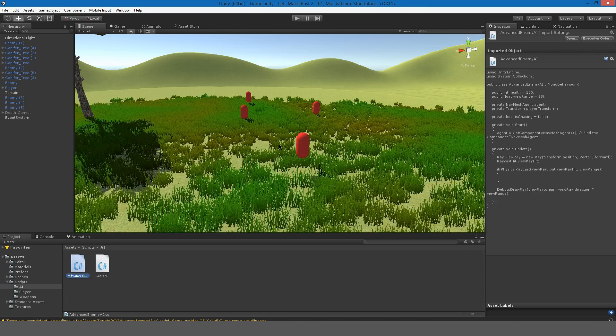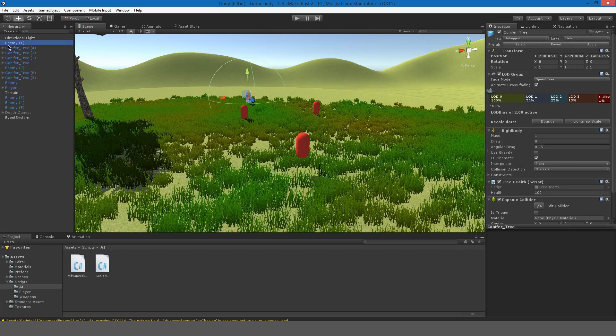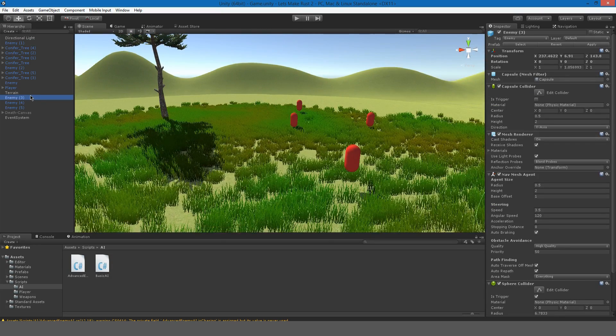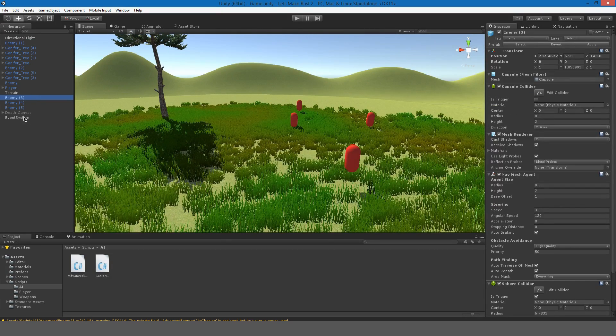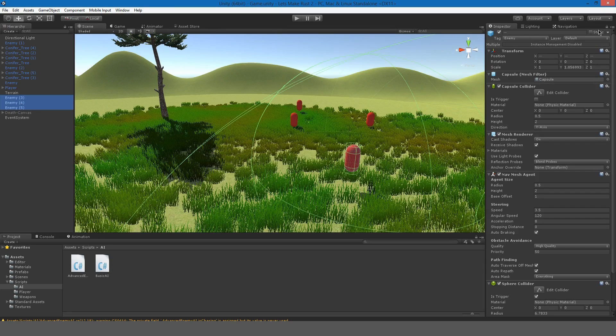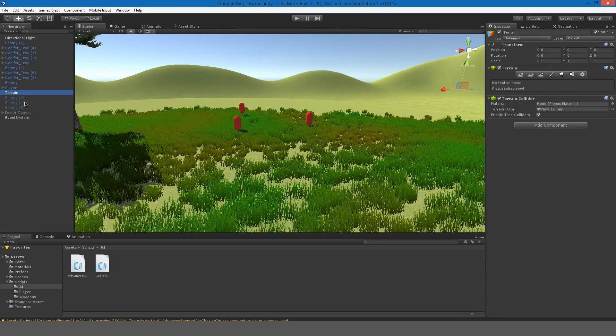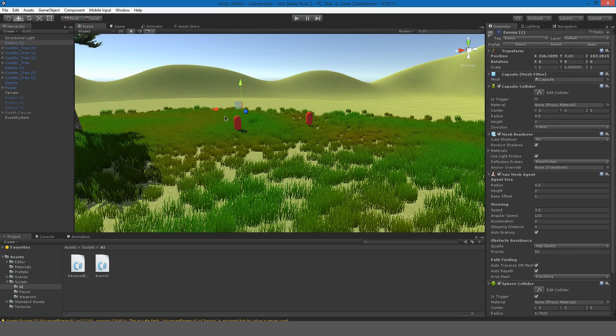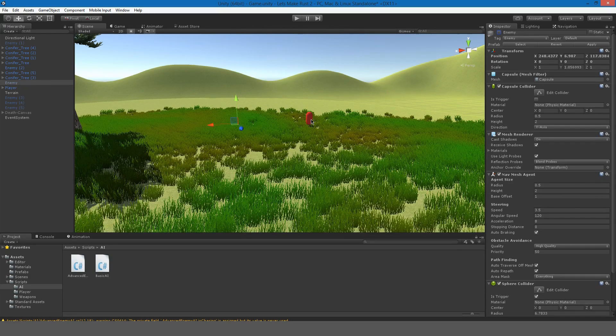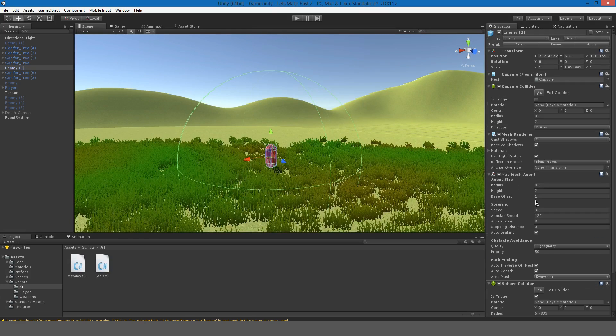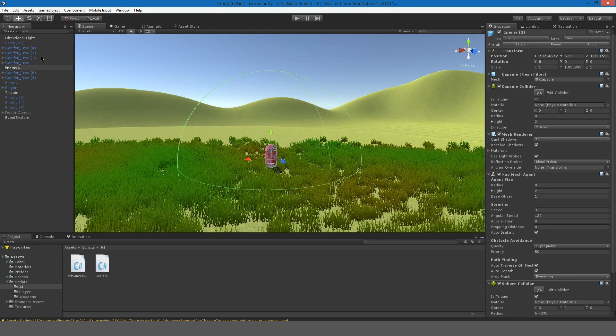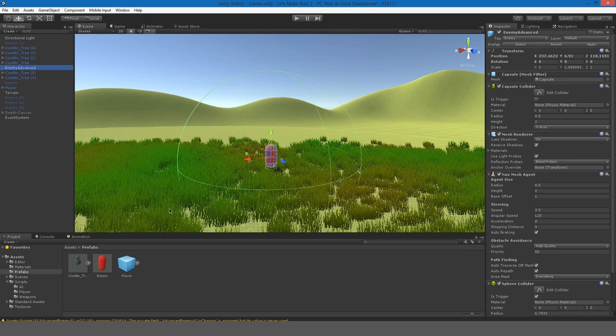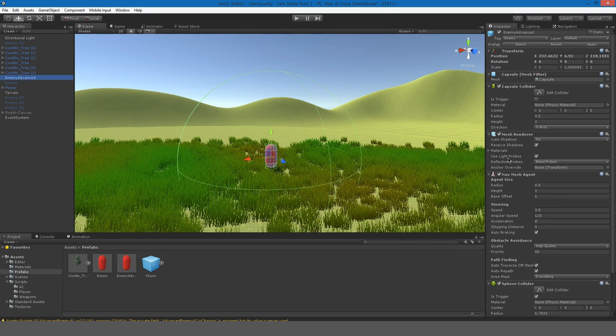So if we go into our game and go to one of the enemies, we'll just make one of them. I'll disable all these. I'll just call this enemy advanced. Go to the prefabs and I'll just drag them in there.